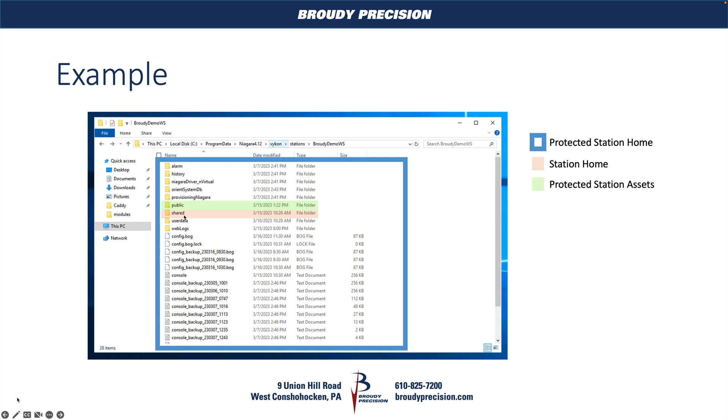That's what we see with all of the files in there, what we typically see in the file section of the station. And then this public folder is a new folder that I created that is going to be where we keep our assets, our protected station assets if you want to call it that. So where the logo is going to live, and if you're doing any CSS customization that we'll talk about in a minute, that will go in there as well.